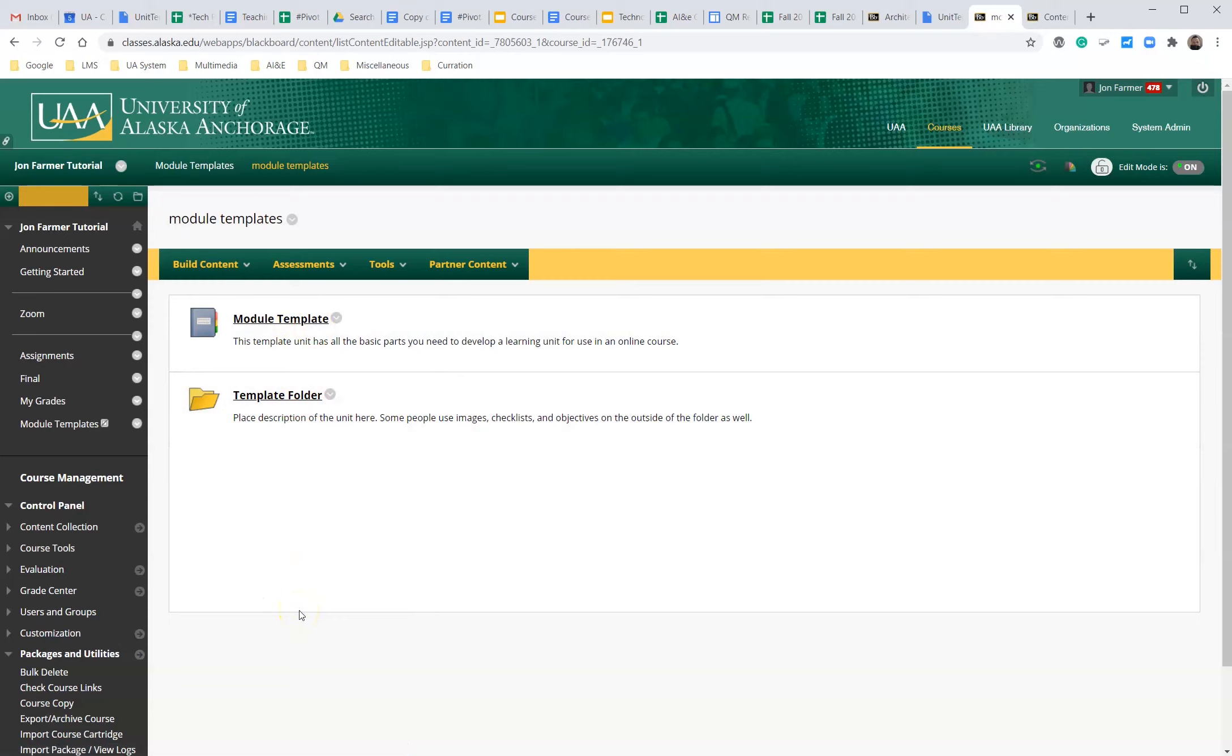on how to download a zip drive from one course and upload that zip drive to another. Thank you.